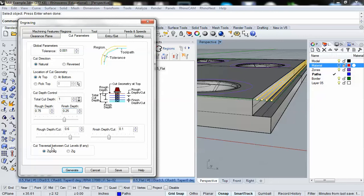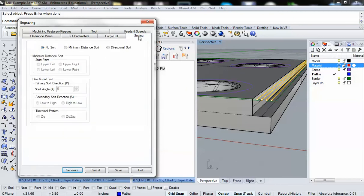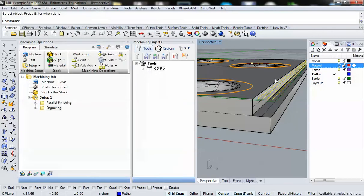Then you have cut travel between cut levels. We're good at leaving it at zigzag because that means it's going to go back and forth. Entry and exit, we don't really need to worry about this. We could specify very specific motions for its entrance and exit. And then sorting, we don't need to worry about sorting either. Leave this as default with no sort. So I'm going to click on generate.